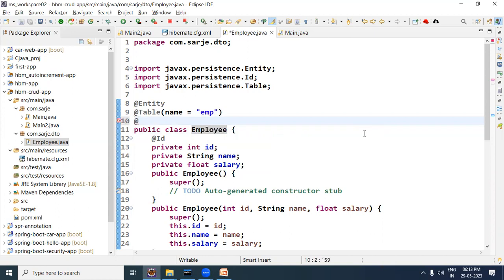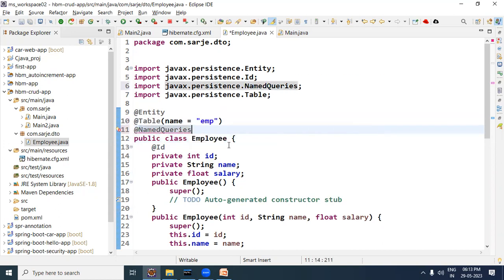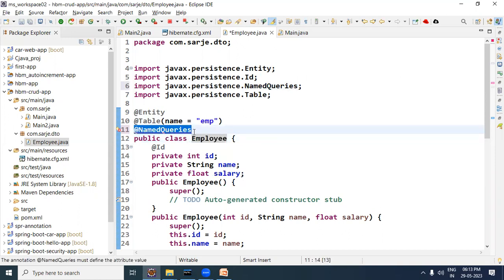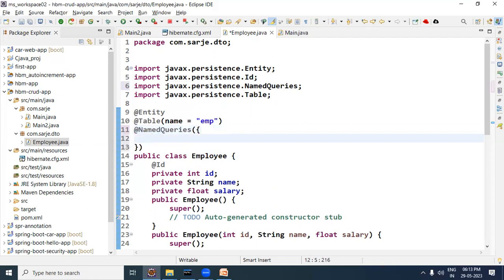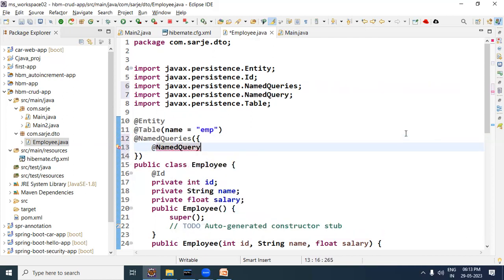First let us see how we write the named query here. For that we need to use an annotation, and that annotation is @NamedQueries. So in the Employee bean file we have created, at the class level we will use the @NamedQueries annotation. Using the @NamedQueries annotation, we will write named queries. In it you can write all the employee-related queries you need.